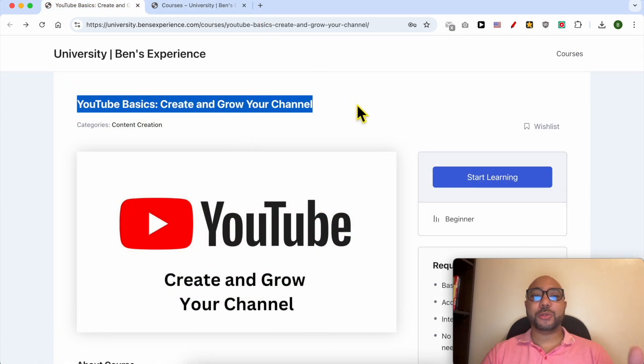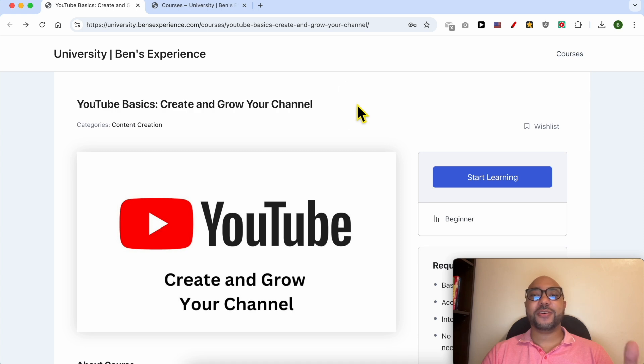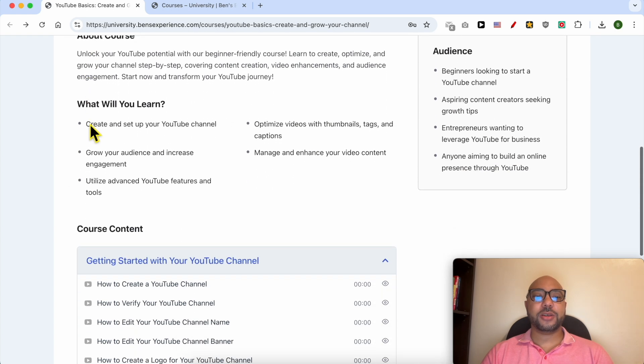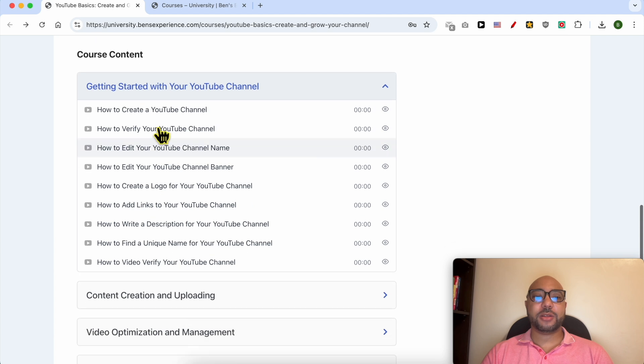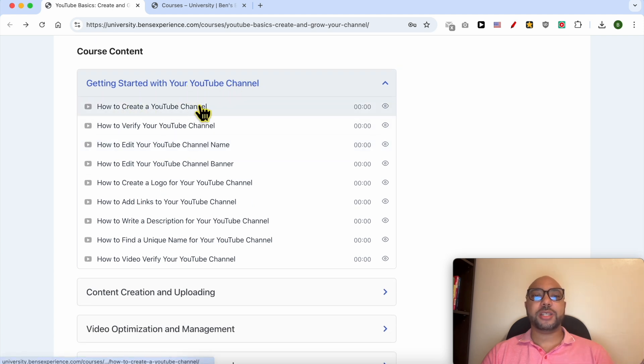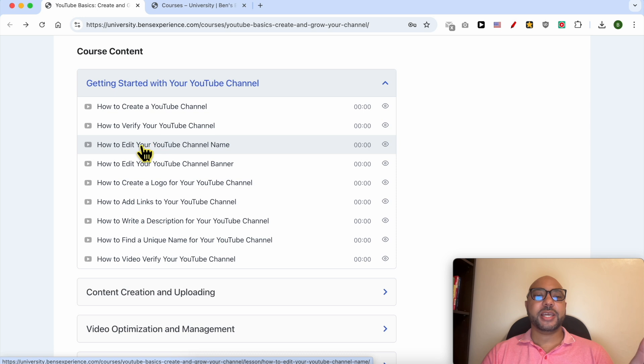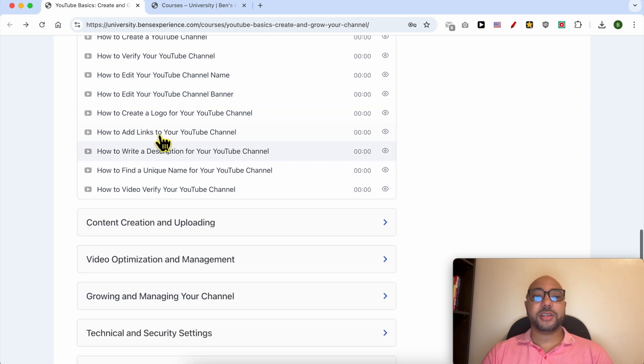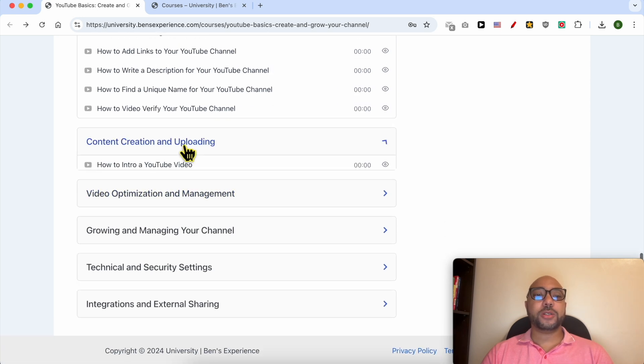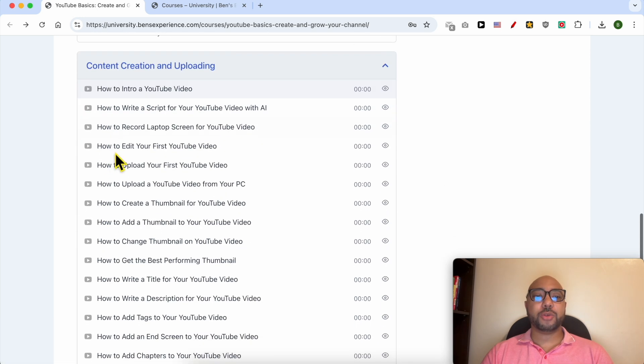Inside this YouTube Basics course, you can learn many things, including how to get started with your YouTube channel. For example, how to create your channel, verify it, edit your channel name and banner, and create your logo. You will also learn how to create content and upload it to YouTube, including how to make an intro, write a script, record your laptop screen, and many other things.